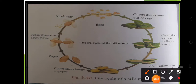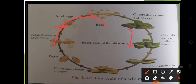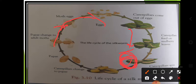The adult moth lays eggs again, and the eggs convert into caterpillars which feed on mulberry leaves, spin silk fibers, and form cocoons. This is the life cycle of the silk moth. Inside the cocoon, the silk worm enters the pupa stage in about three to seven days.